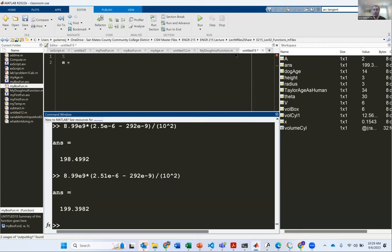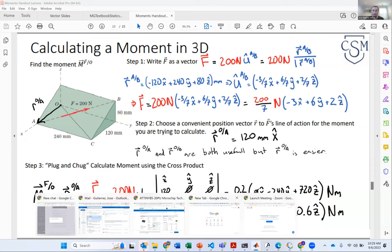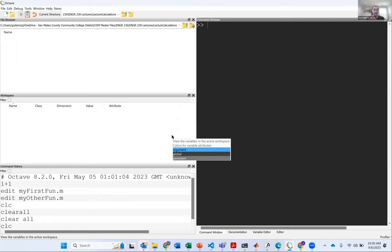So this is MATLAB. You can get a student license for it for $50. But if you're just using it for Engineering 230, probably all the things can be done using Octave. I put a link for that on Canvas, and it's free to download.